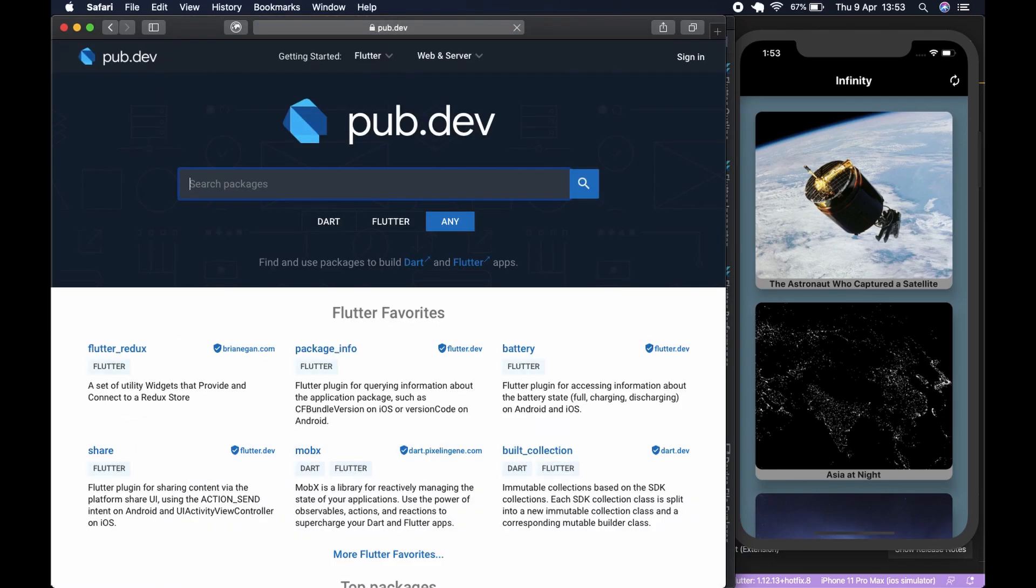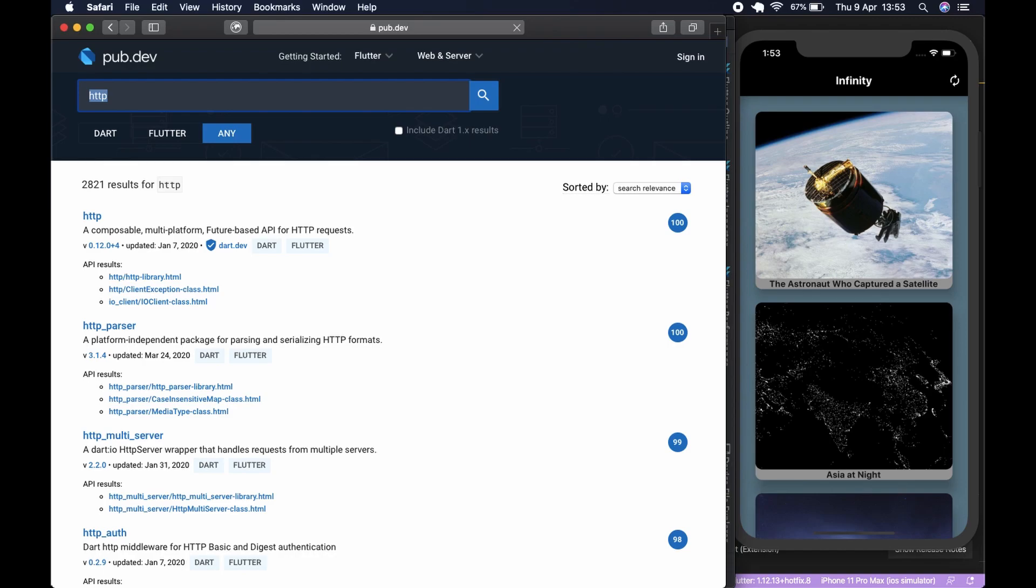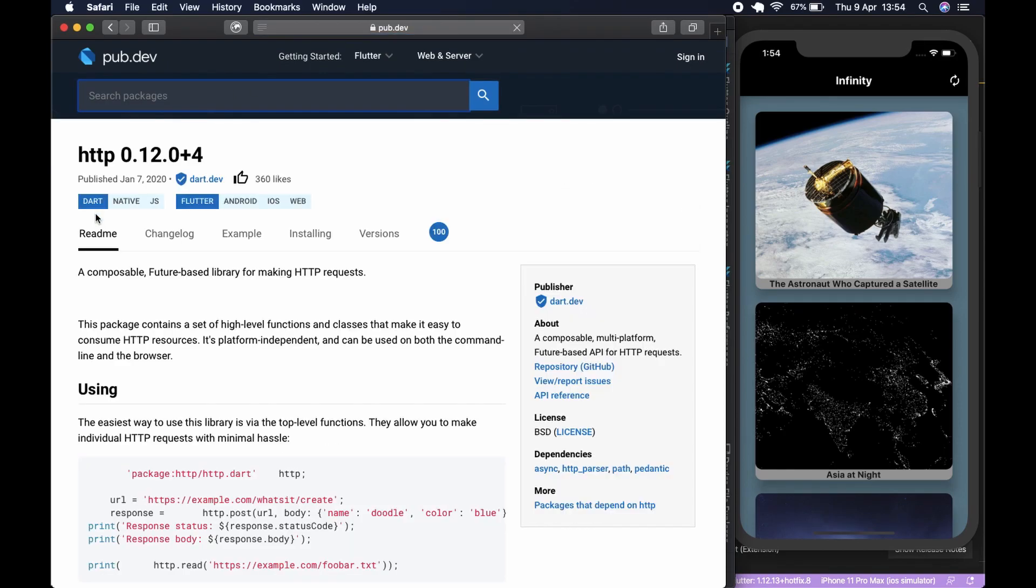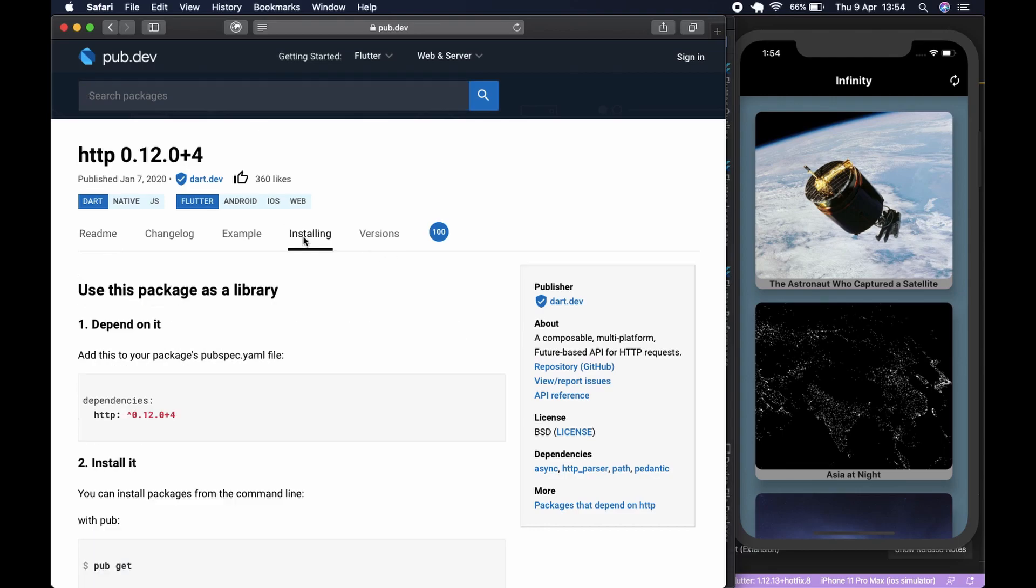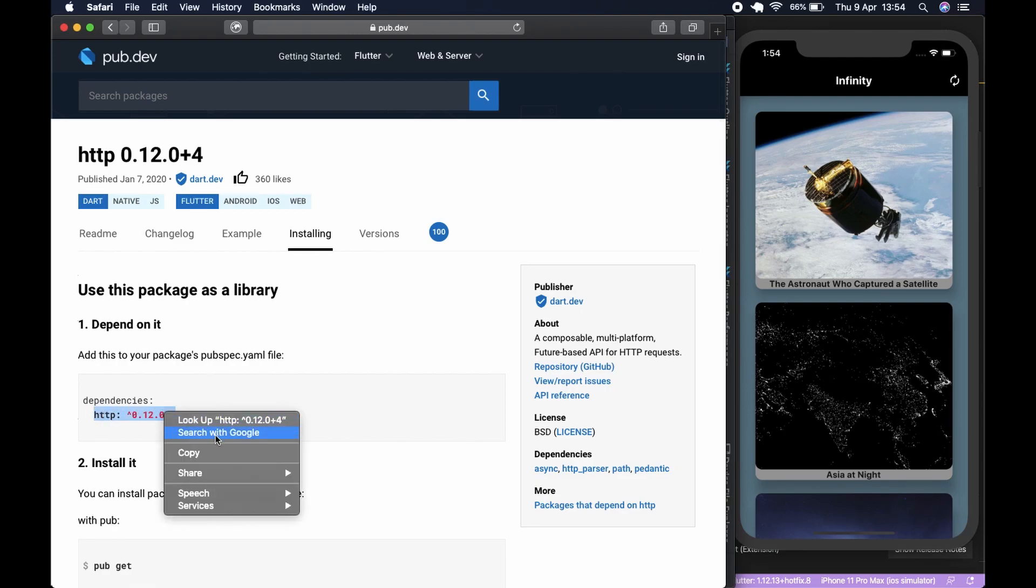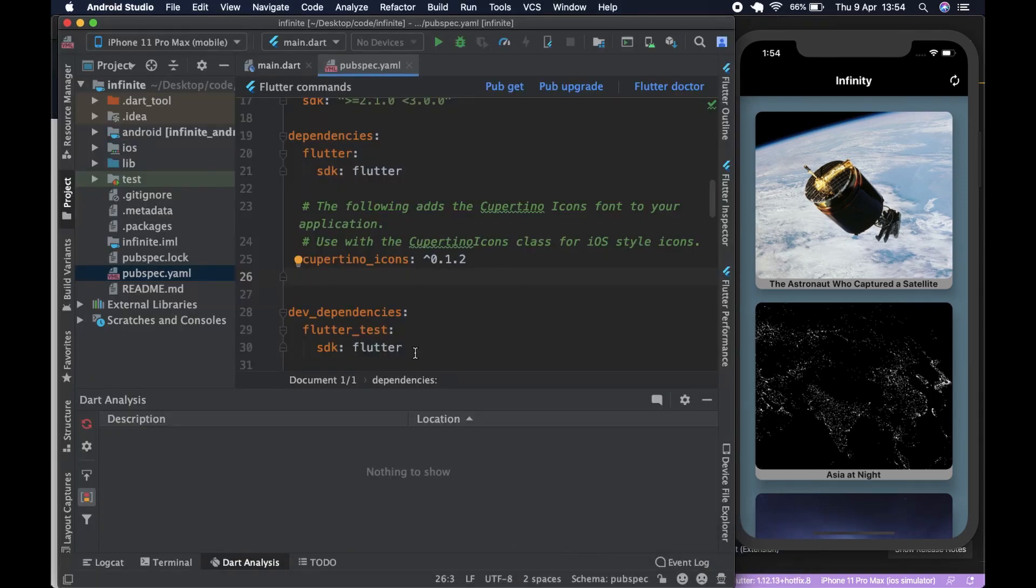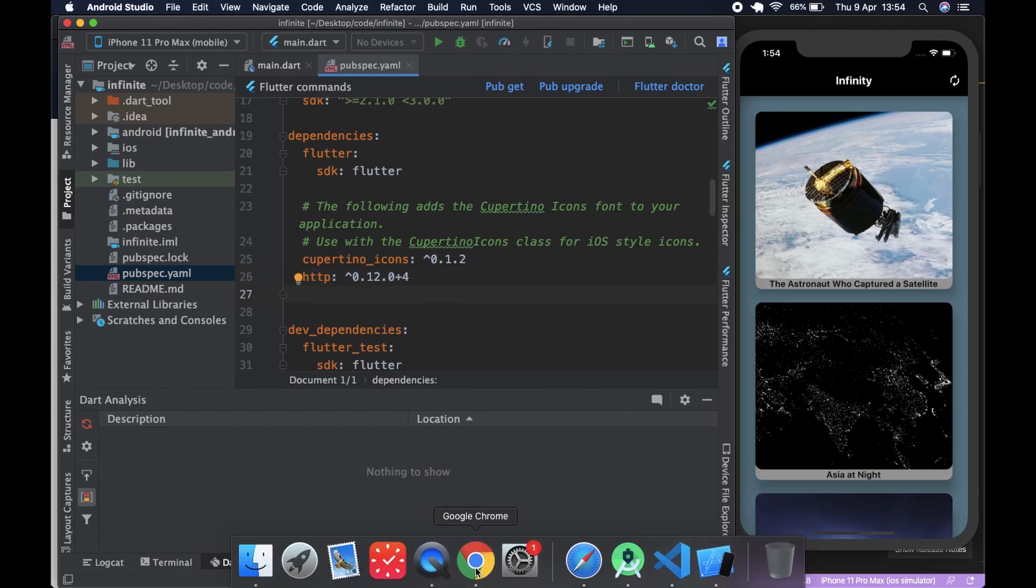Next we go to pub.dev. Since we are hitting an API, the first package we need is http so we can get JSON back. We need to install http, which is the standard when using http. You copy this and we go back to our Android Studio and put it under Cupertino like so.